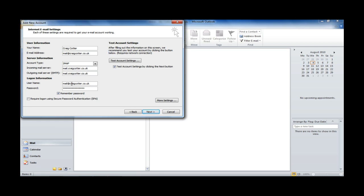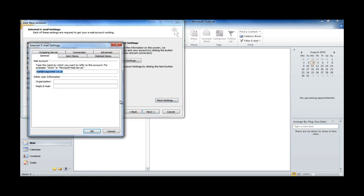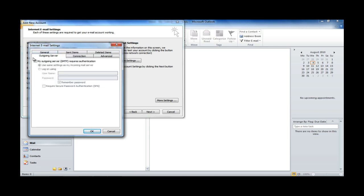And we check over the settings, and we're happy that we've got those correct. So, the next step is to hit the More Settings button. We want to go to the Outgoing Server tab, and select My Outgoing Server requires authentication.